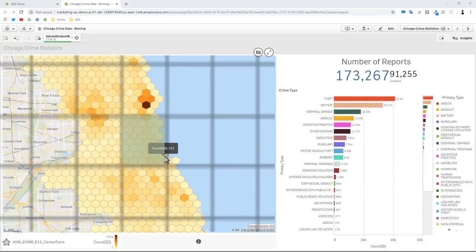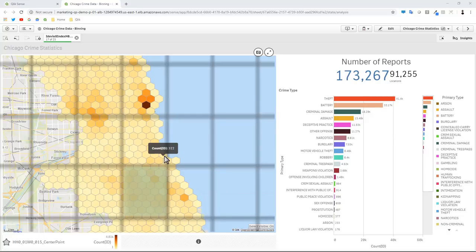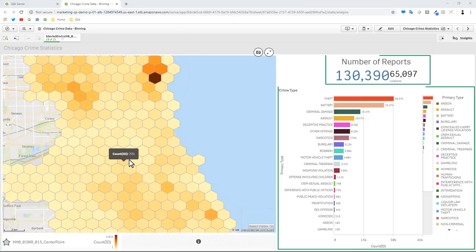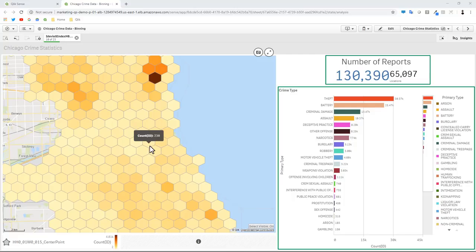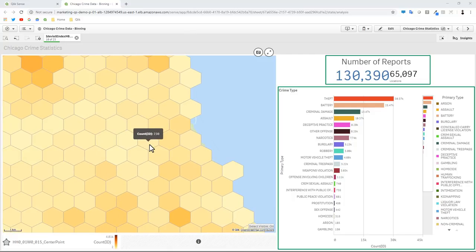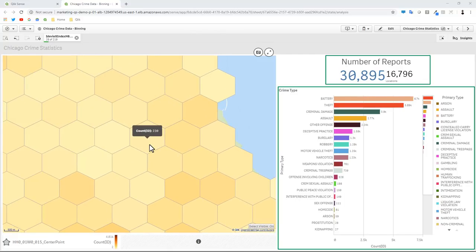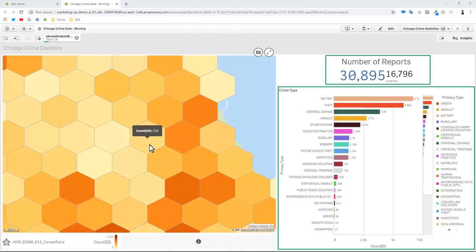When used with the visible selection option within the map layer, it automatically selects within your viewing area those points. Due to the associative nature of the Qlik associative engine, the other charts are actually updating as I continue to zoom in, and you can see the number of reports and locations are starting to reduce.